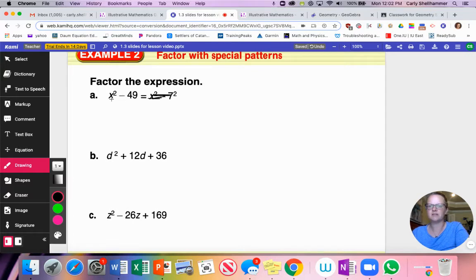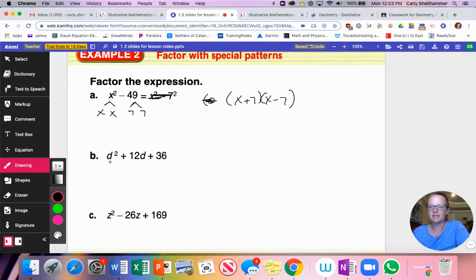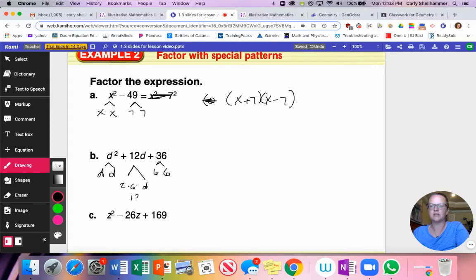Let's practice. For x² − 49: the first term factors into x × x, and the last term into 7 × 7 — so this is a difference of perfect squares. The answer is (x + 7)(x − 7). For d² + 12d + 36: both first and last terms are perfect squares, and the middle term 12d equals 2 × 6 × d, so this is (d + 6)².